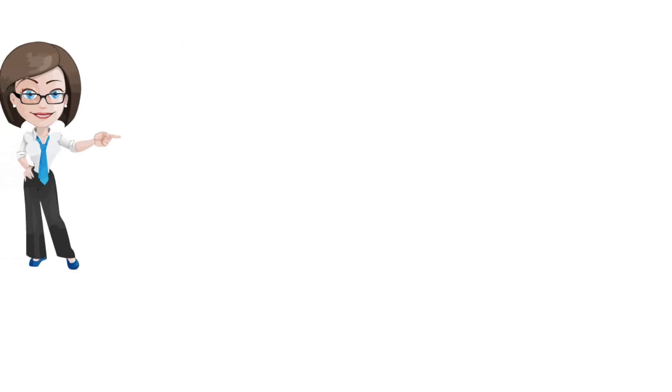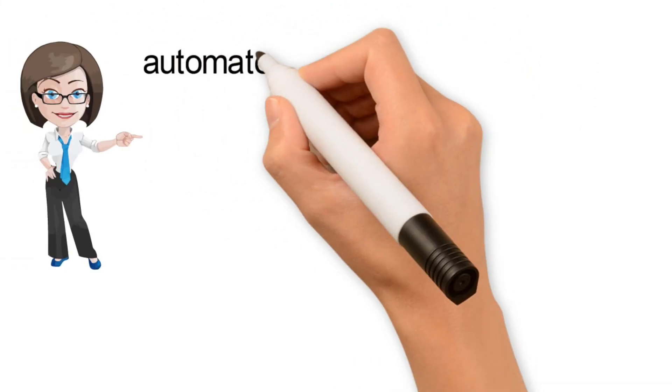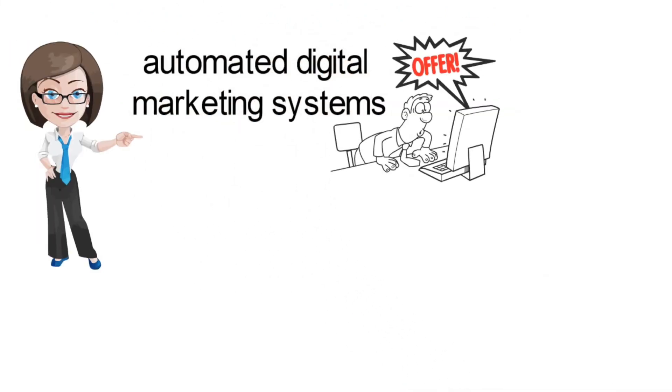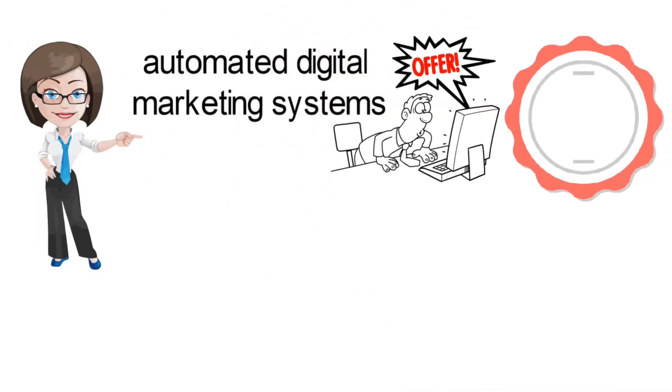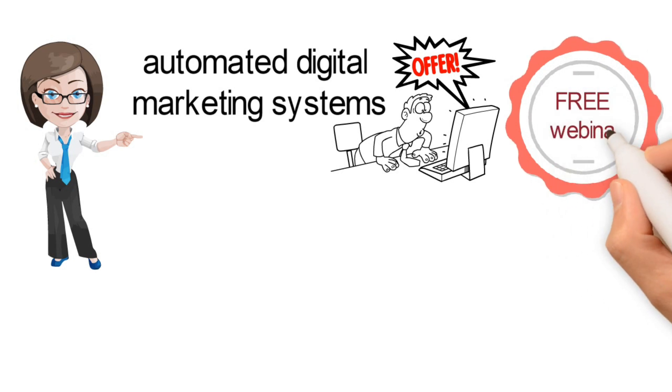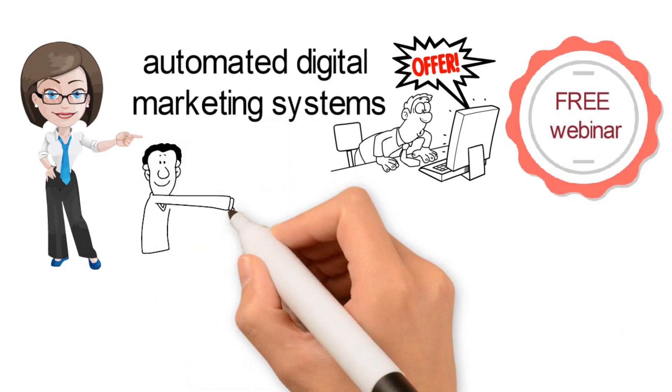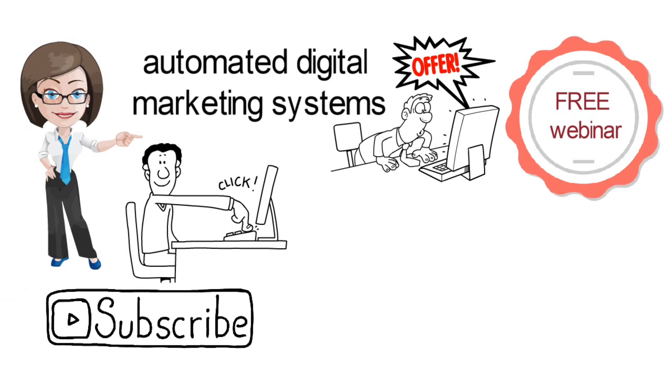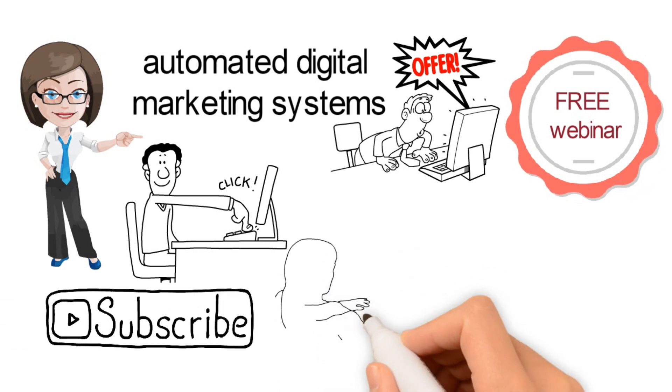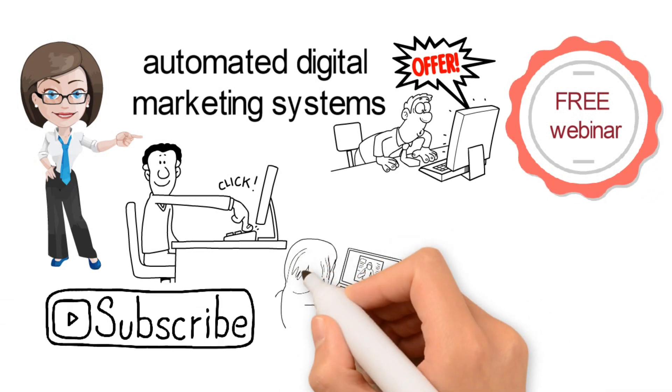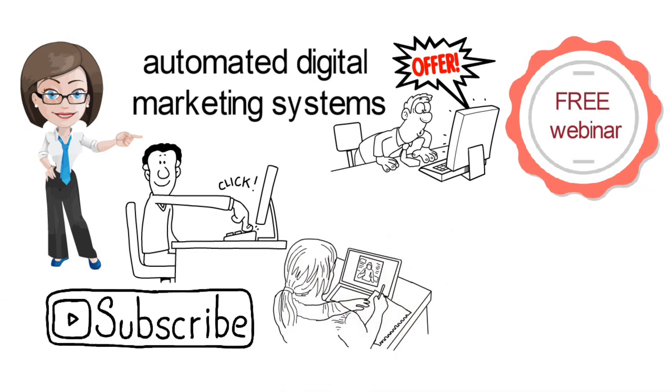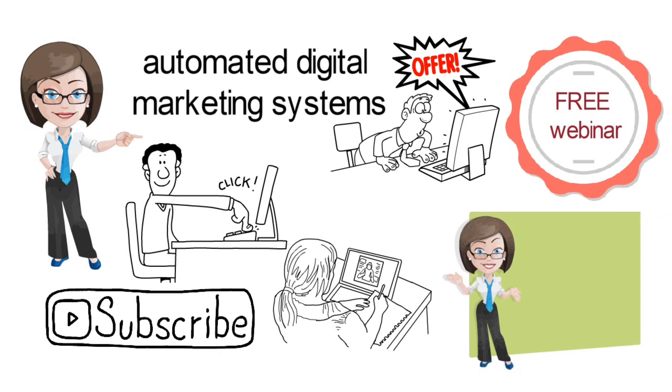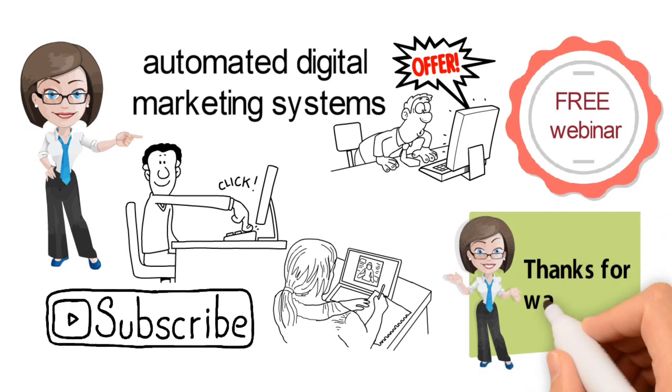To learn more about how automated digital marketing systems can help you grow your online business, sign up for our free webinar by clicking the link in the description below. And don't forget to subscribe to our channel for more great tips on how to grow your online business. Thanks for watching.